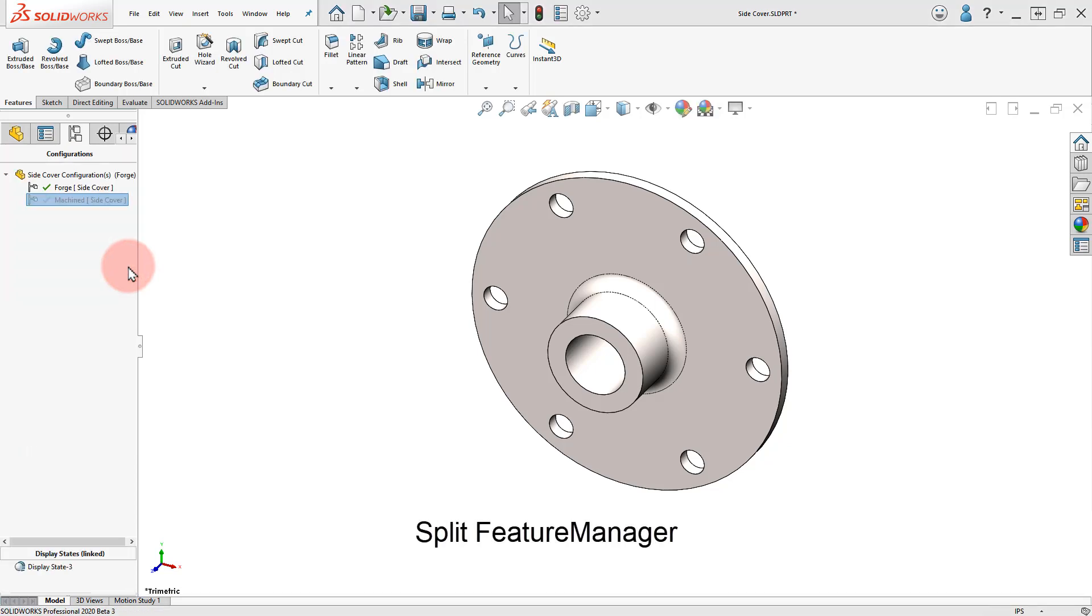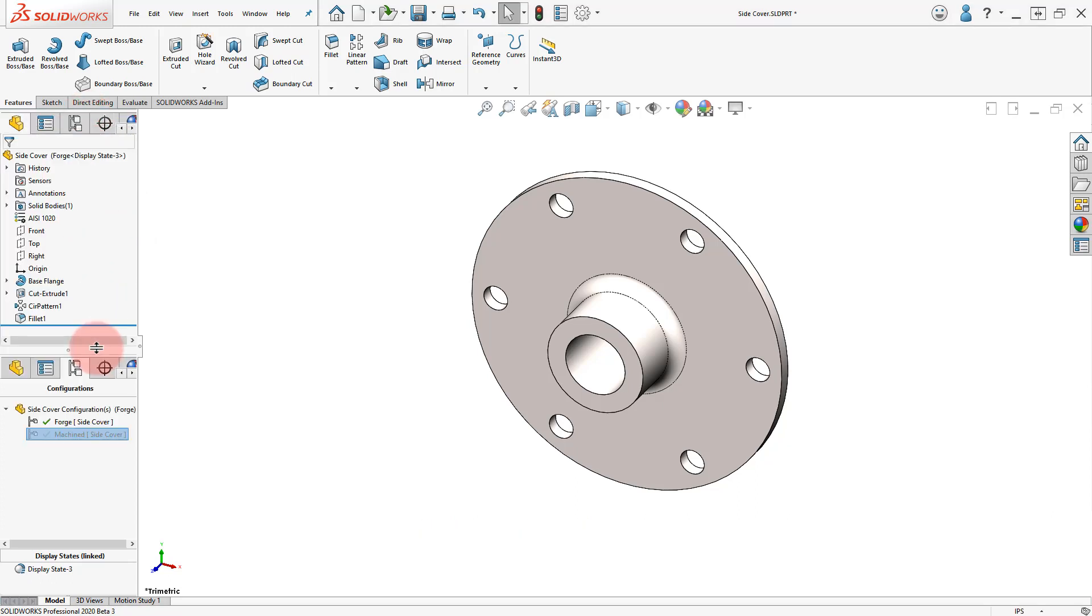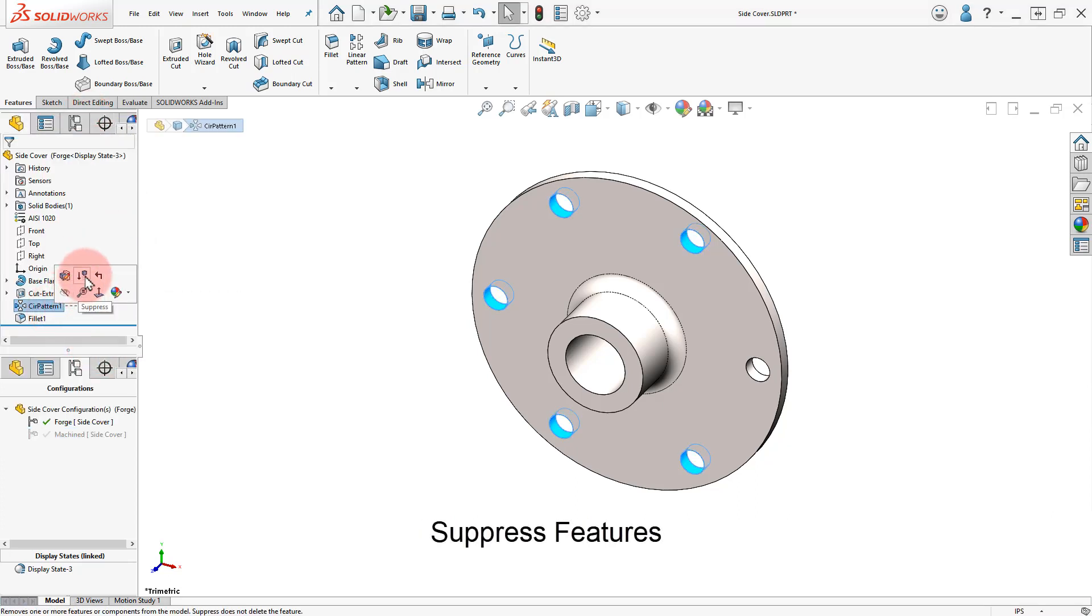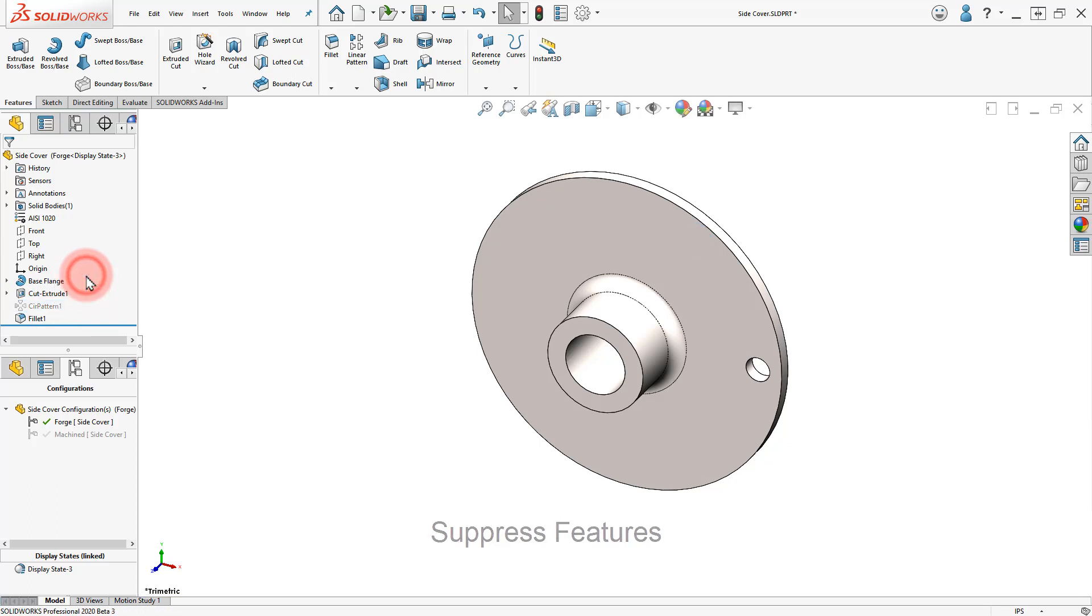Activate the Forge Configuration and Split the Feature Manager. Select the Circular Pattern and select Suppress from the Context Toolbar.